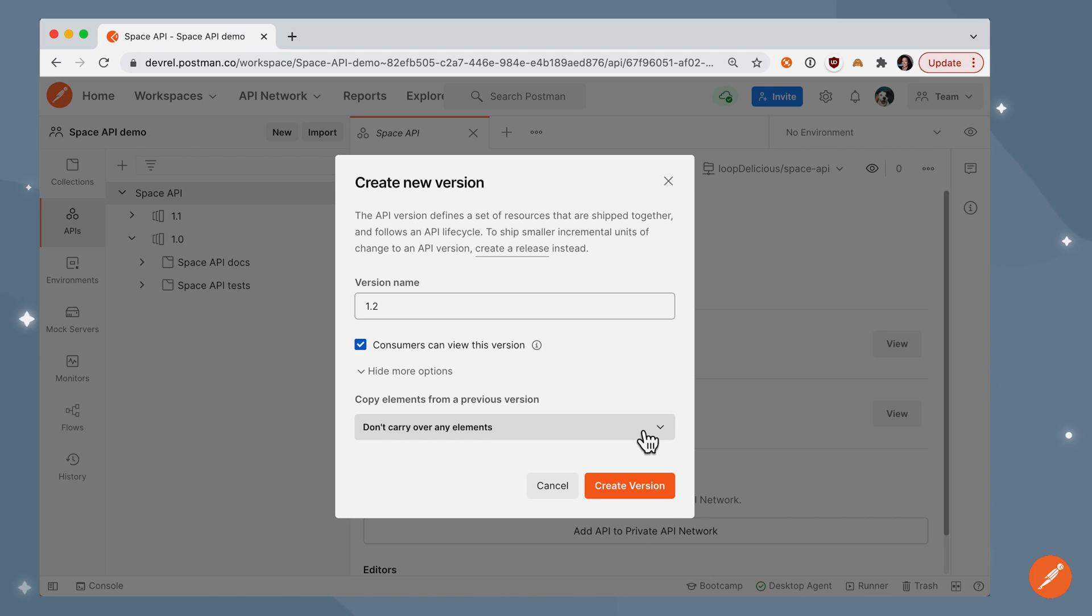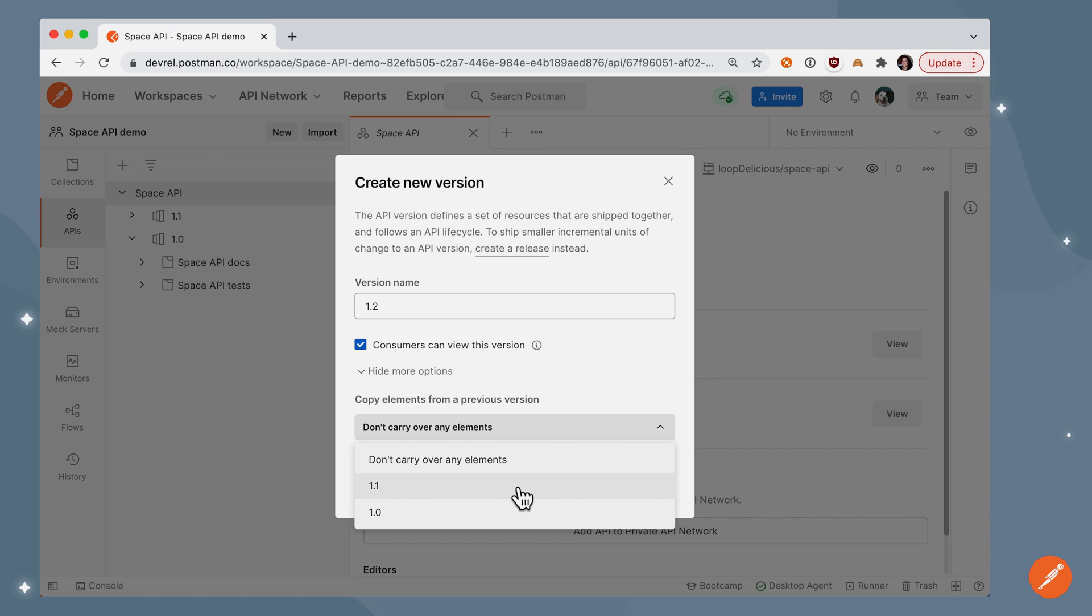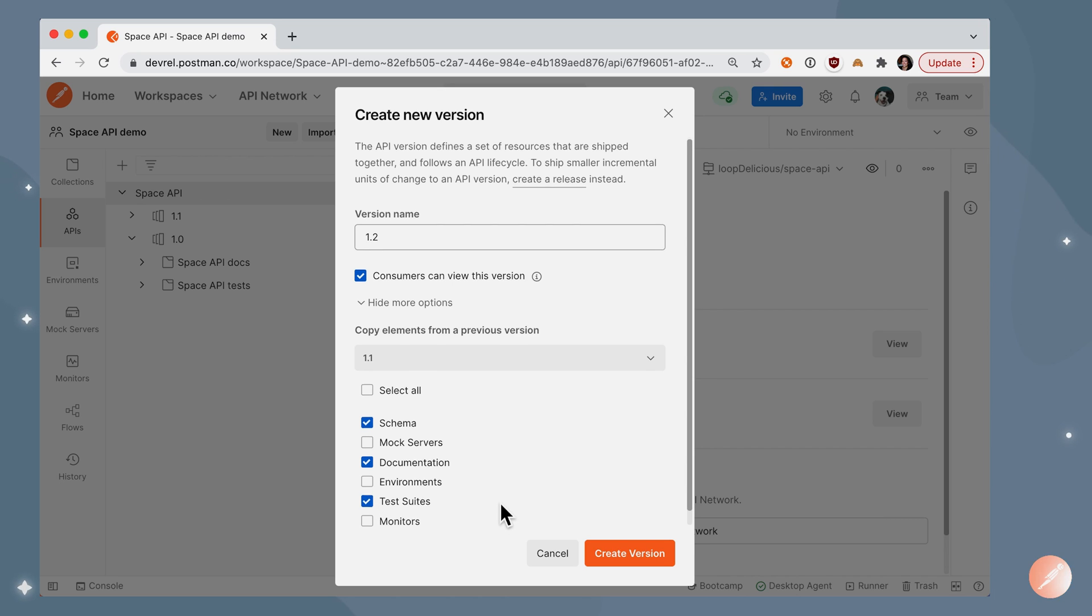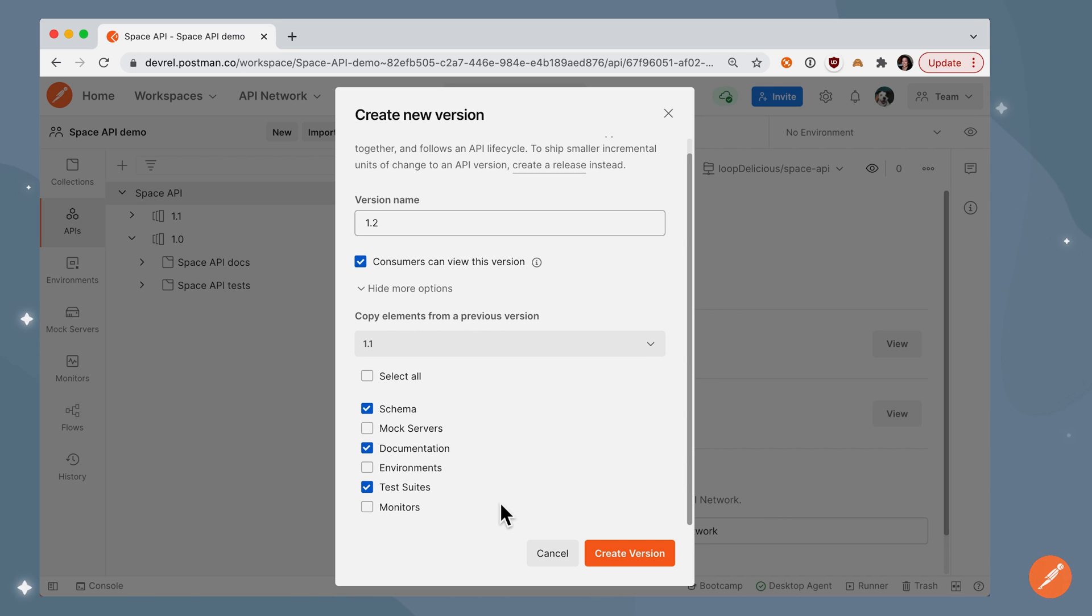And I'm going to carry over some elements from the previous version 1.1. I'm going to carry over the documentation and tests, because I plan to keep working on them.